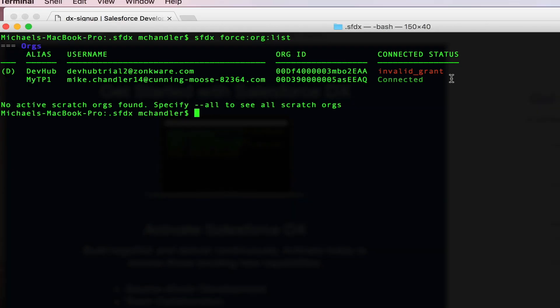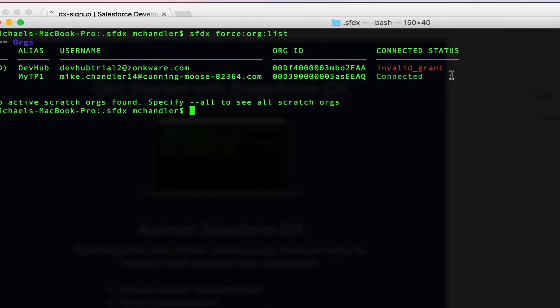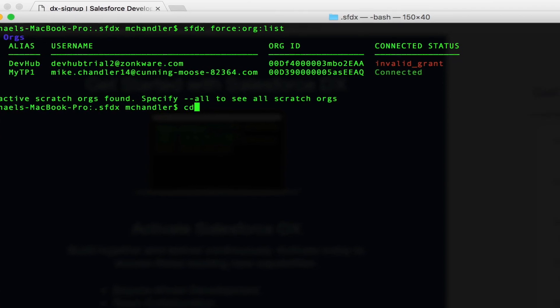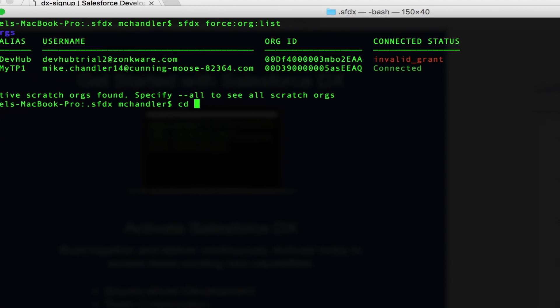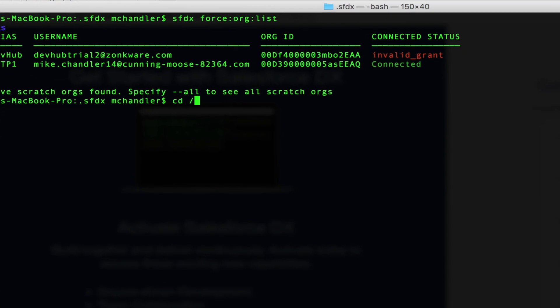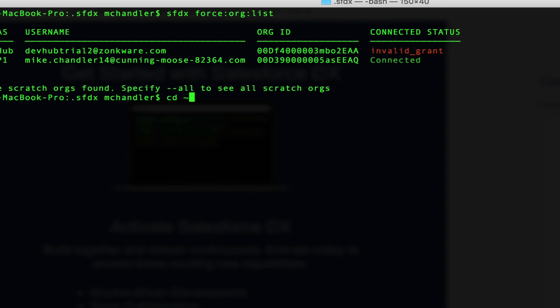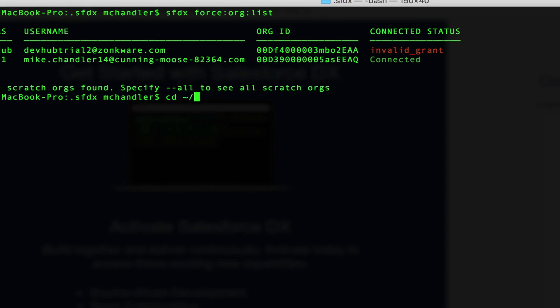So what you're going to need to do to take care of that is you'll want to navigate over to your sfdx folder. You do that with... I'm on a Macintosh, I'm at the command line, and I'm doing a directory change over to tilde slash dot sfdx. That brings me into that folder.